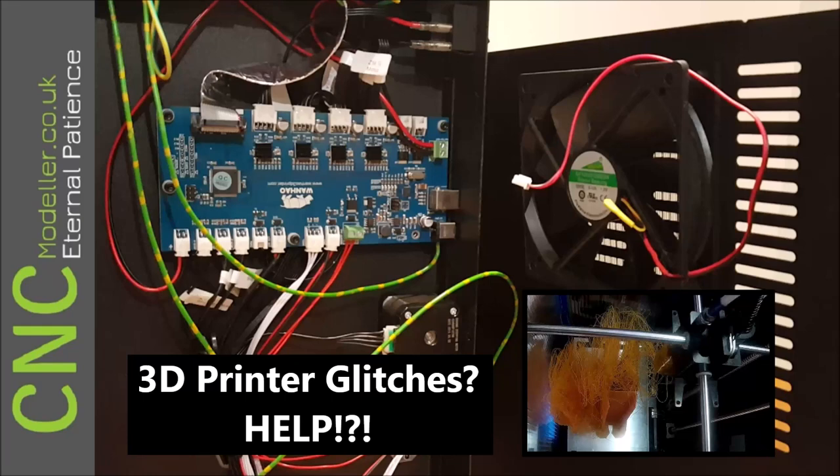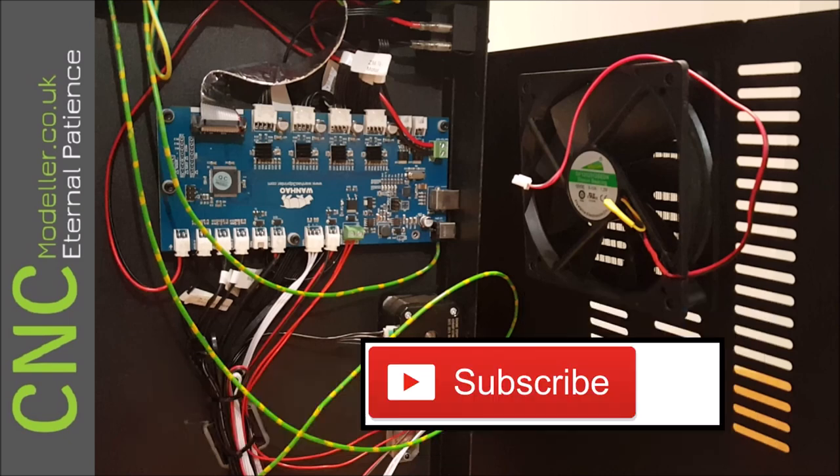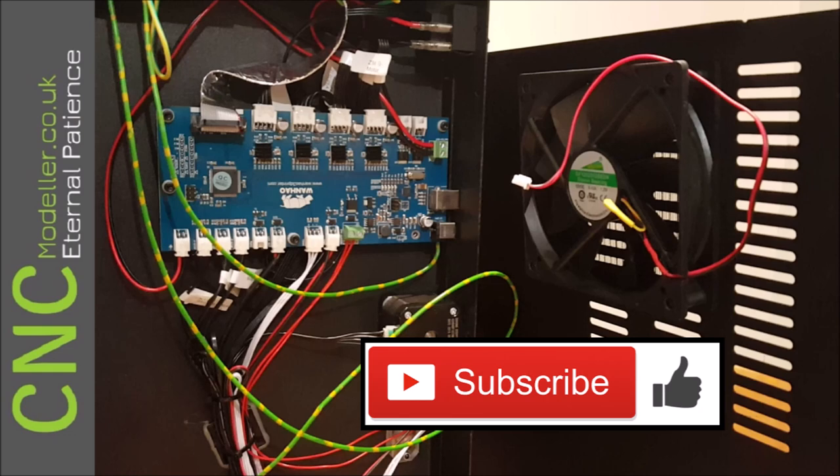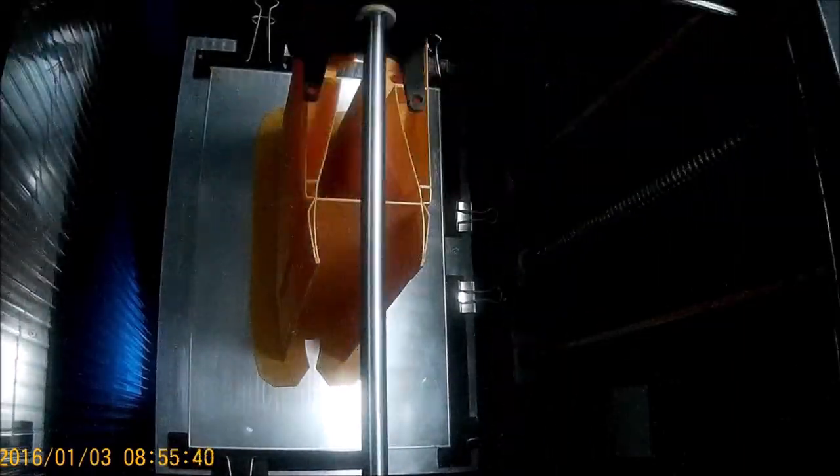Hi and welcome back to CNC Modeller. I've had a nightmare this weekend - my 3D printer is a pain. Help! If you like what you see, please subscribe to my channel, it helps other people find me. If you like the videos, please like them too, and if you want to know about future content, hit that notification bell.